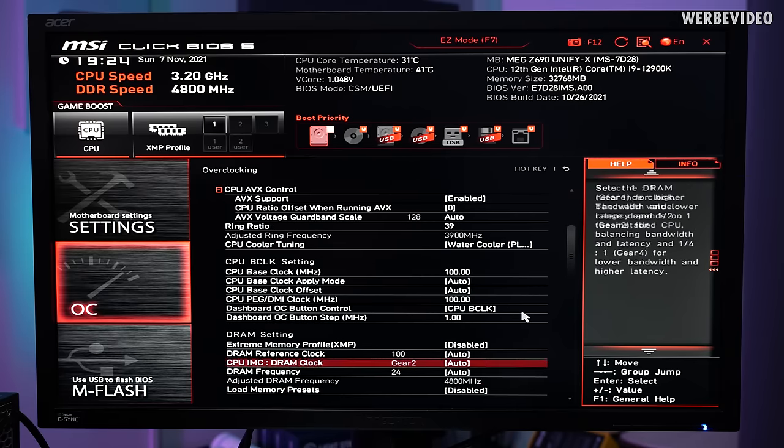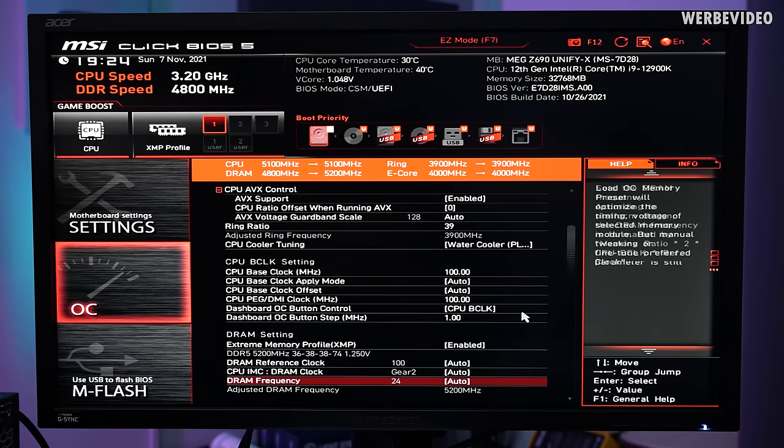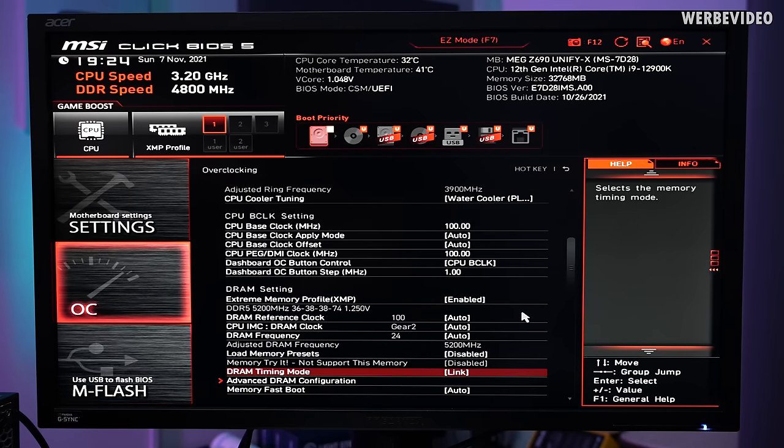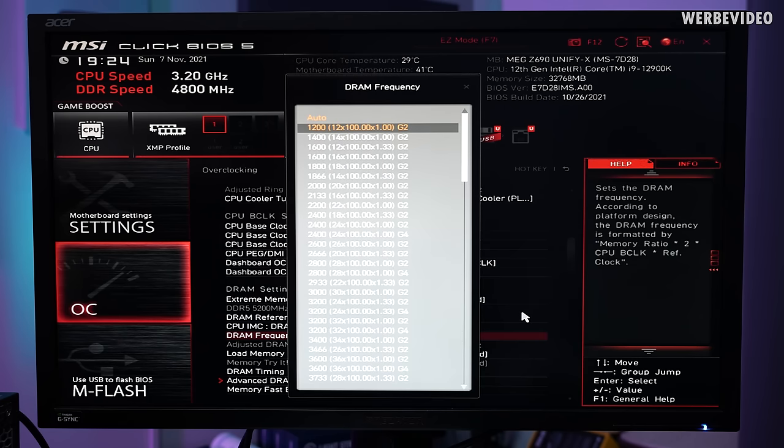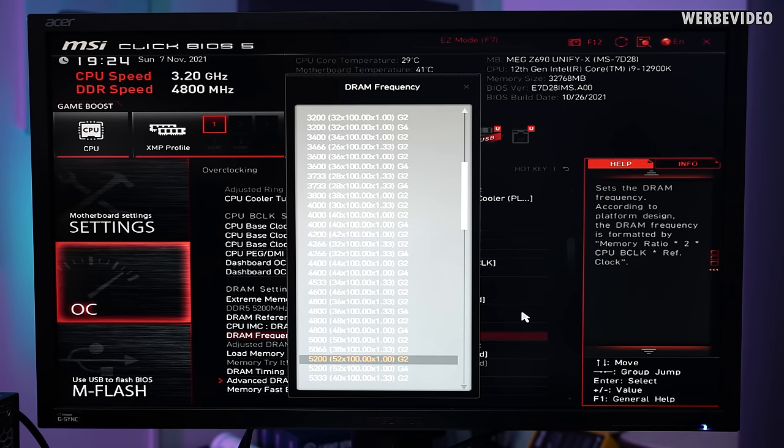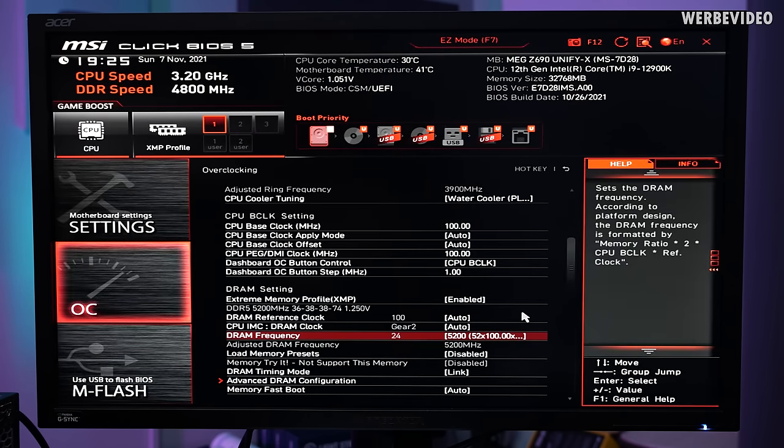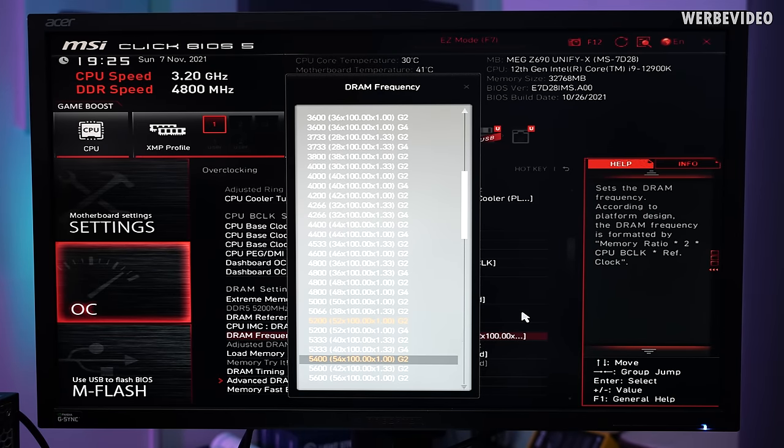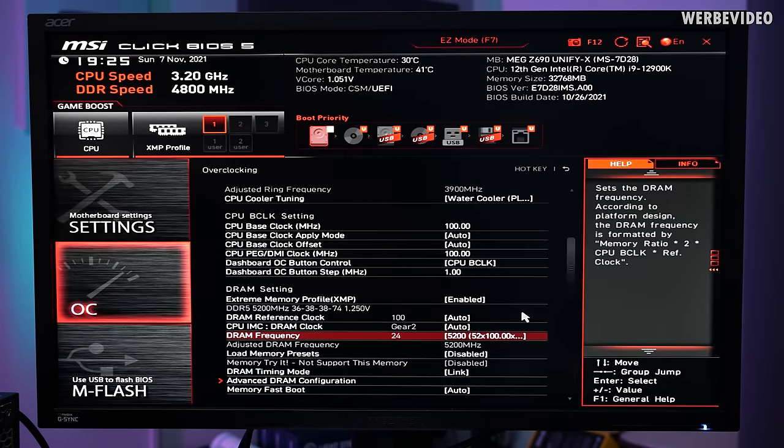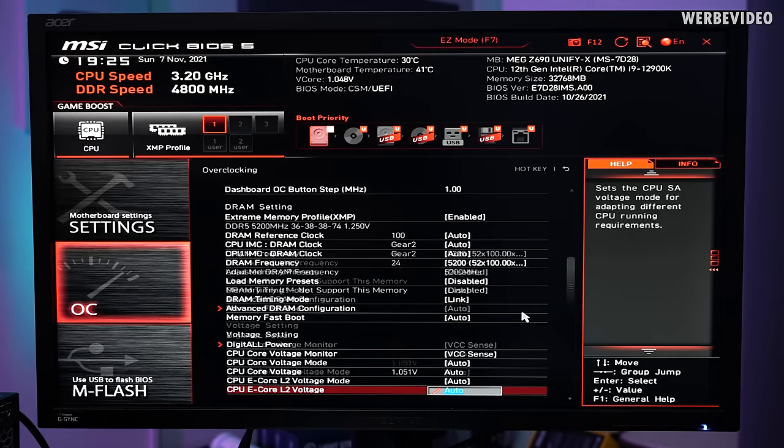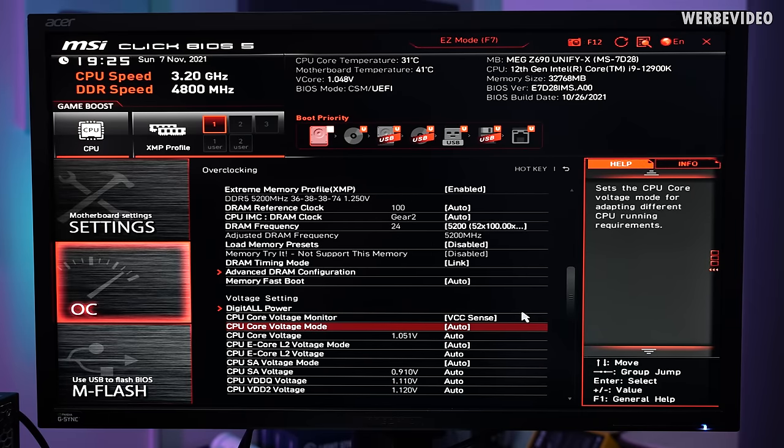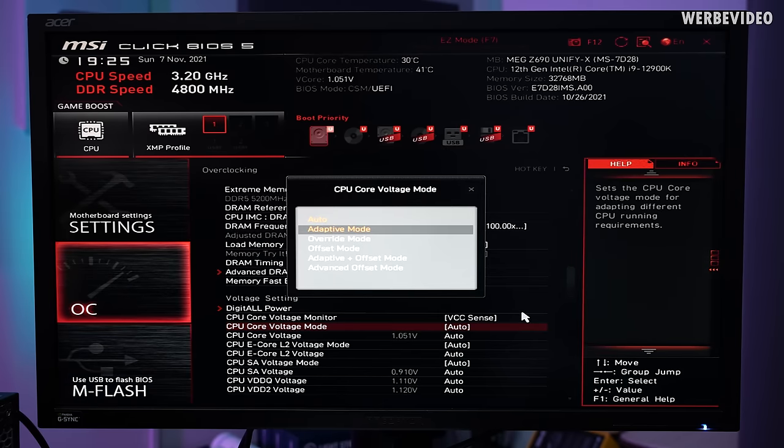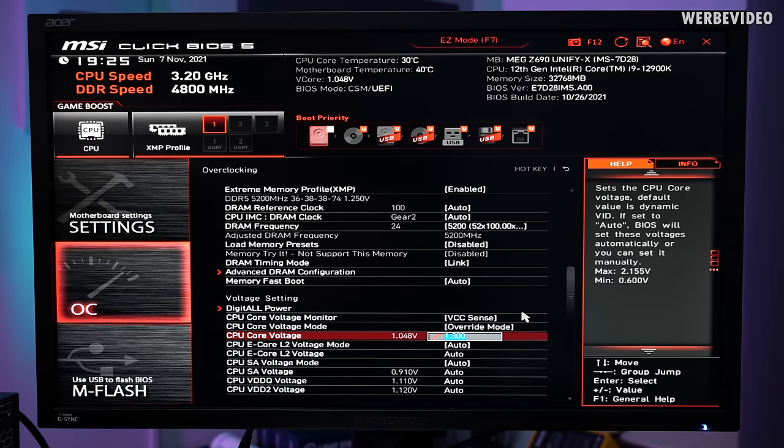Now we're scrolling down to the XMP, extreme memory profile of our memory DIMMs. As I said before most of the things we don't have to adjust manually. We can however set the memory frequency to the correct value and setting this to 5.2 in gear 2. If you later for example want to overclock your memory DIMMs you can adjust the DRAM value to 5400. We're skipping this for now because we want to make sure that our memory is running at a stable base for our overclocking, and we're also adjusting the CPU core voltage mode to override mode and adjust the CPU core voltage to 1.3V.